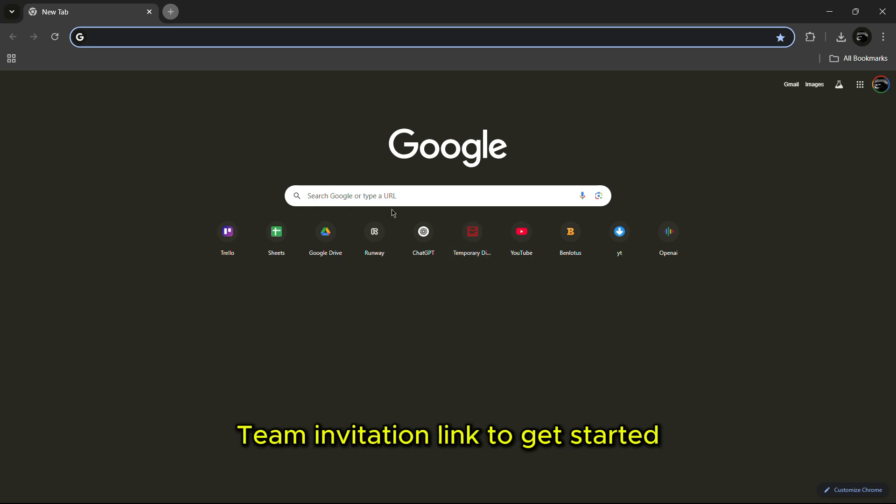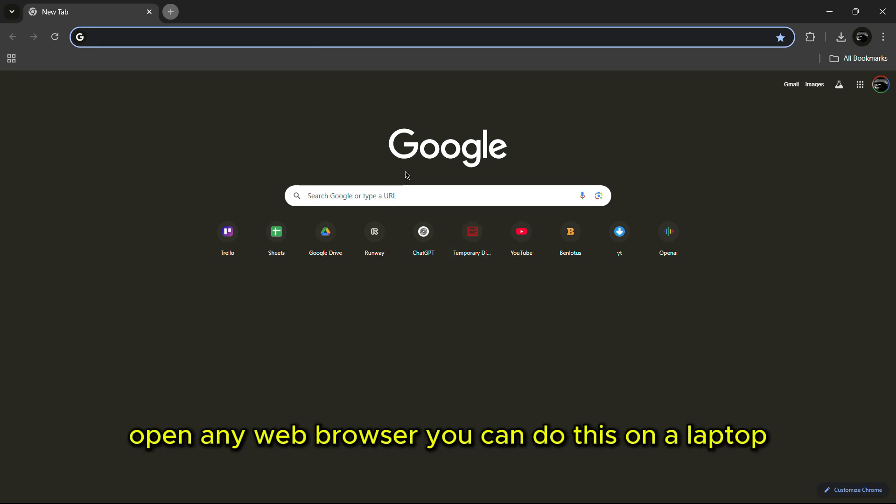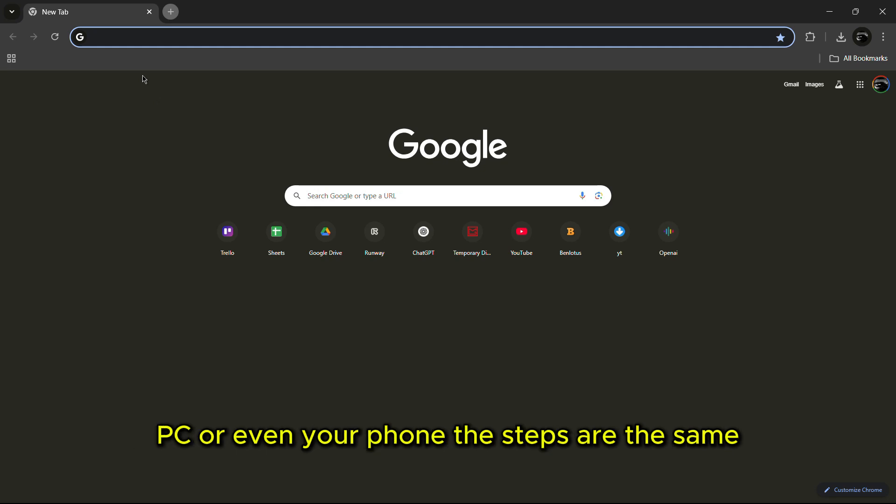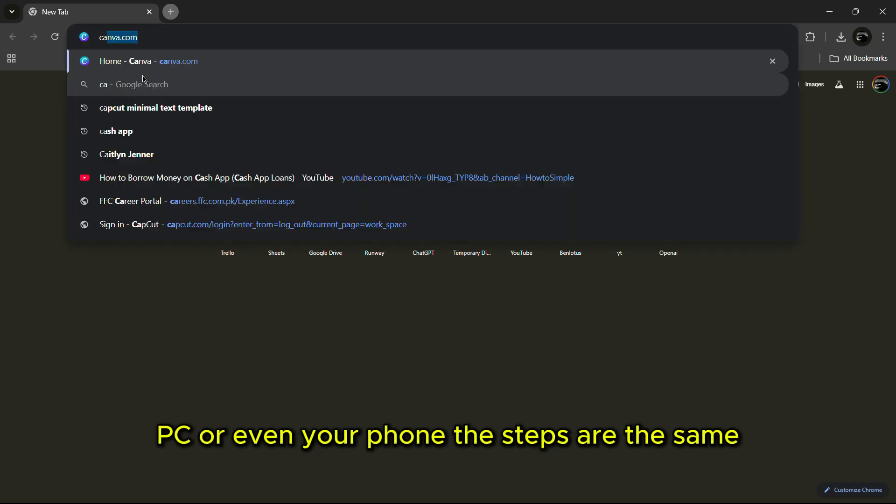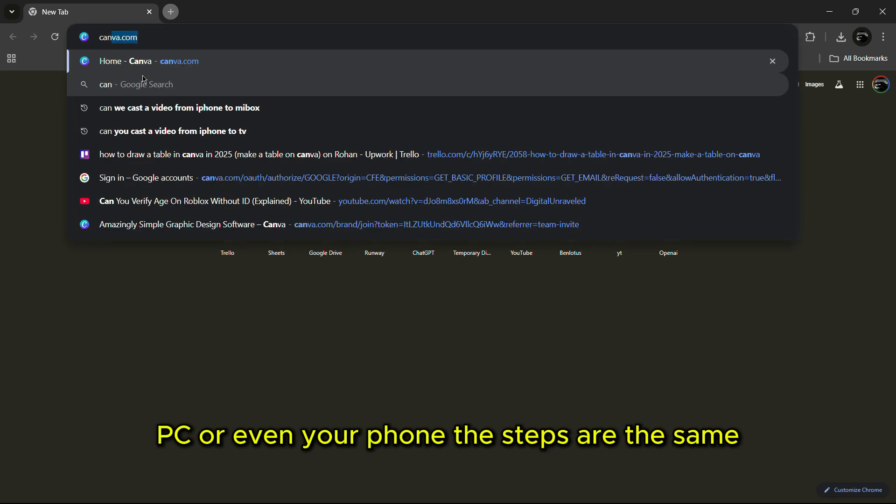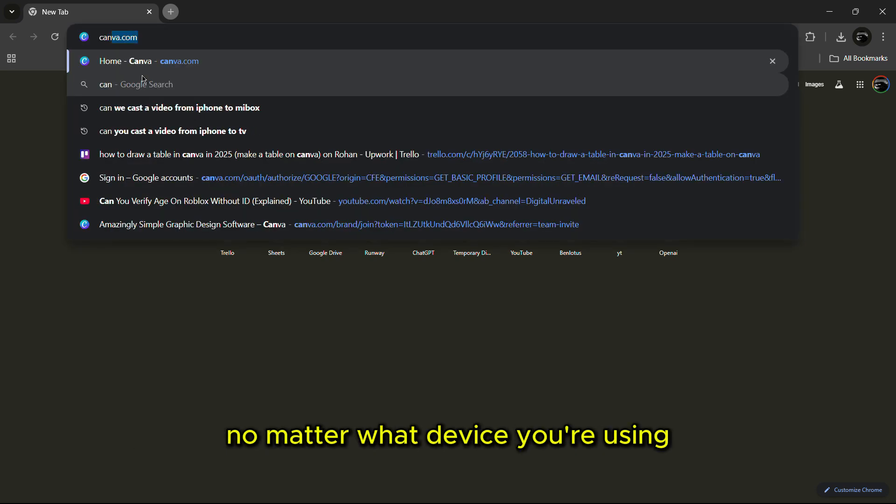To get started, open any web browser. You can do this on a laptop, PC or even your phone. The steps are the same no matter what device you're using.